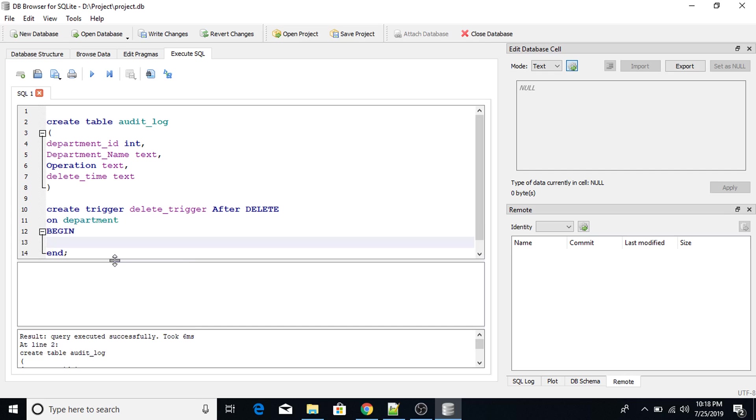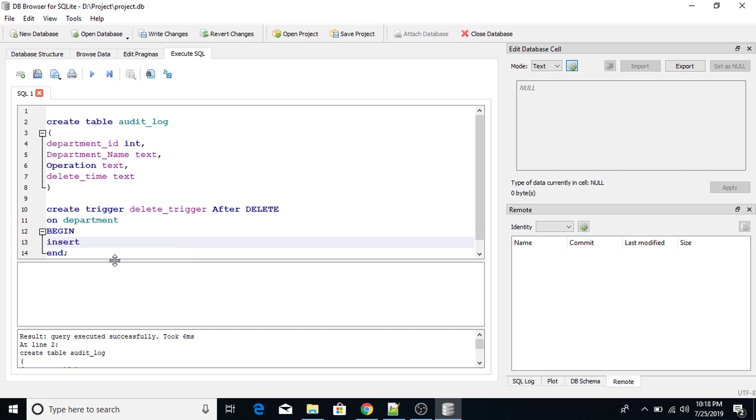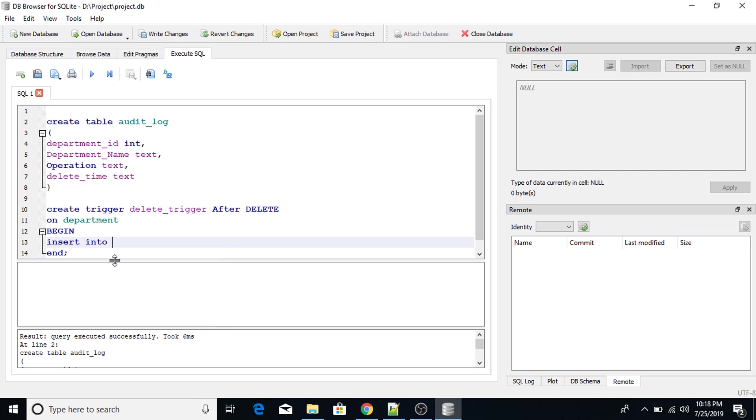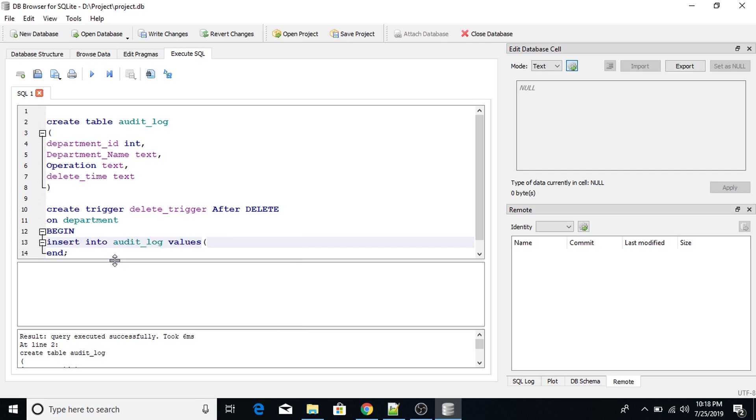So here I will insert into table name is audit_log values. So my first value will be department_ID old.department_ID.